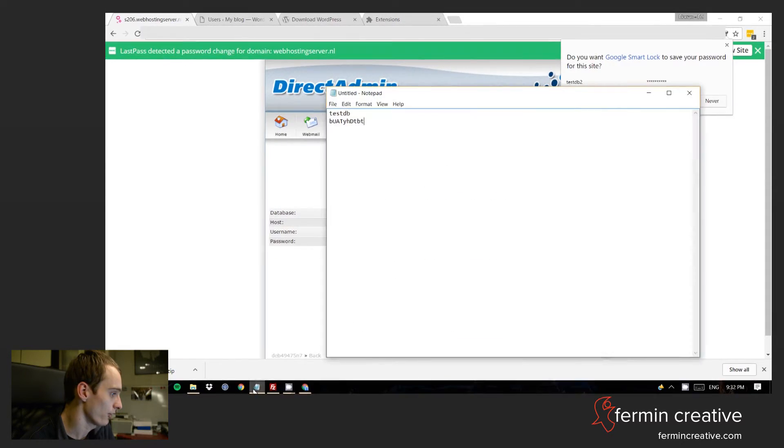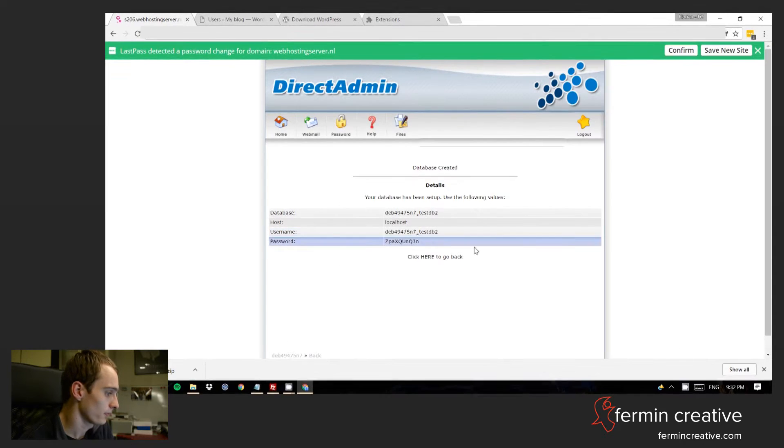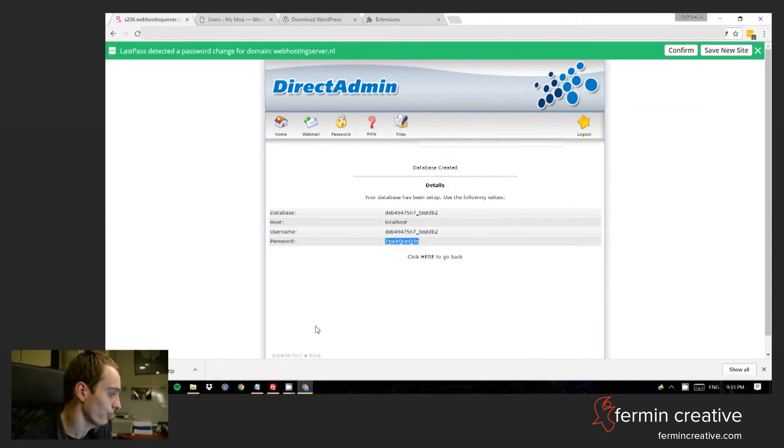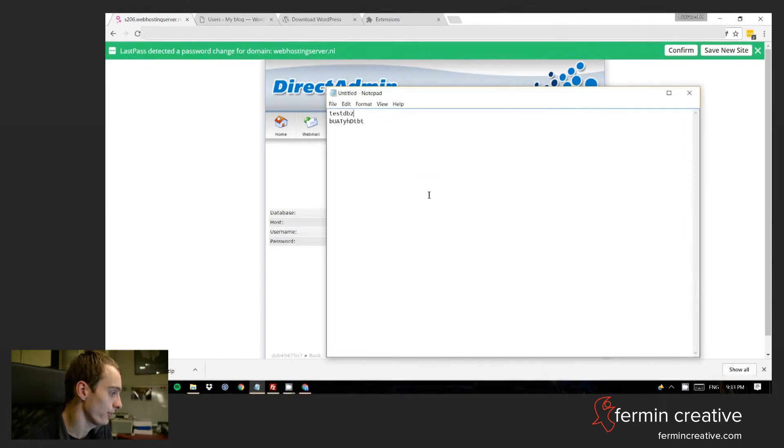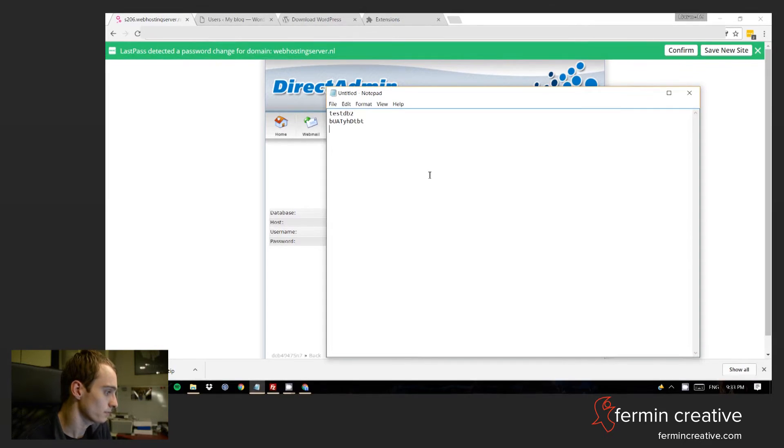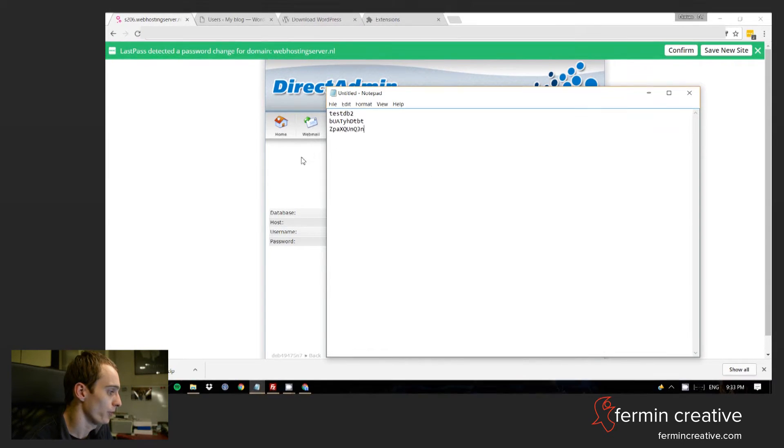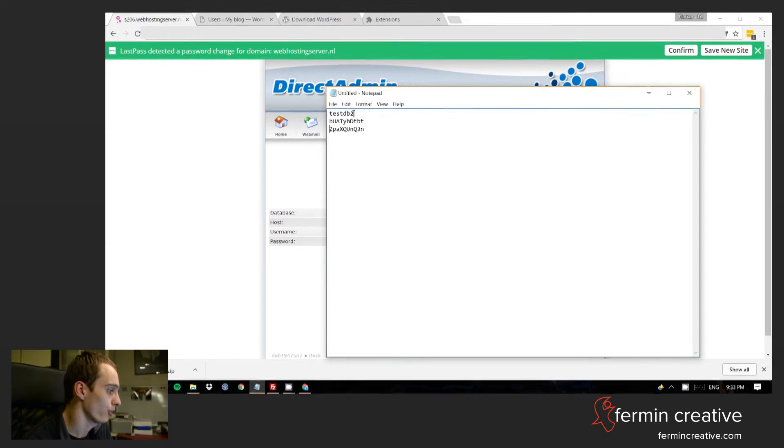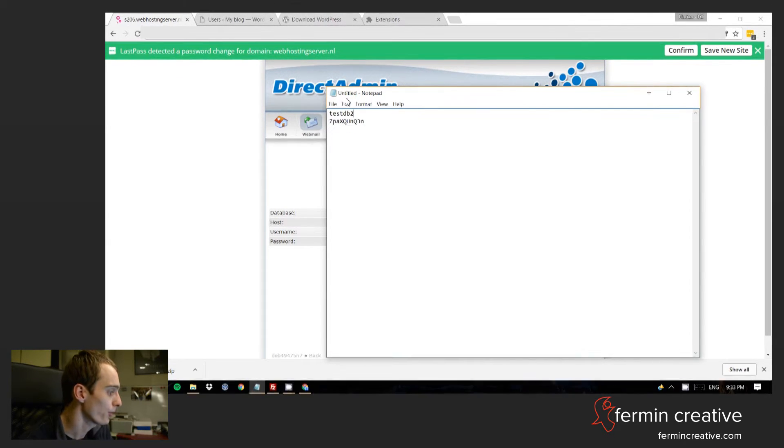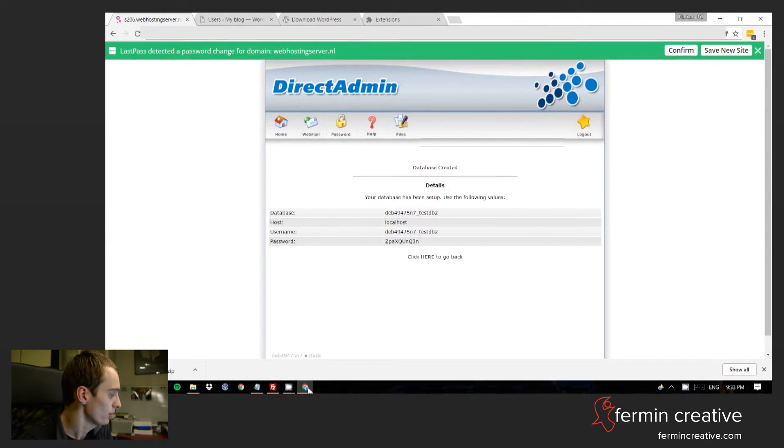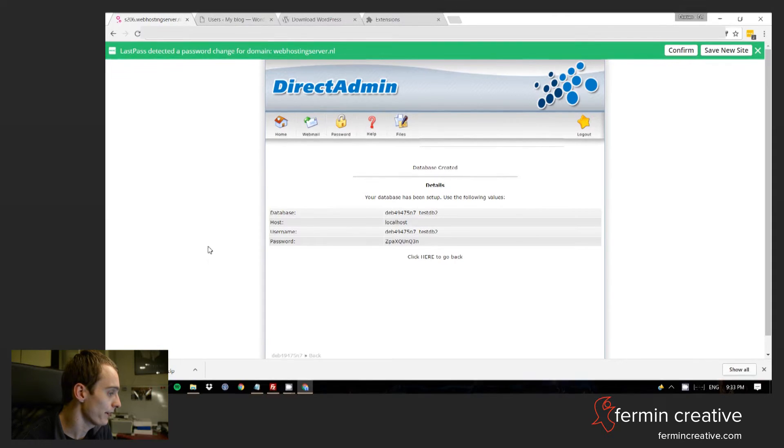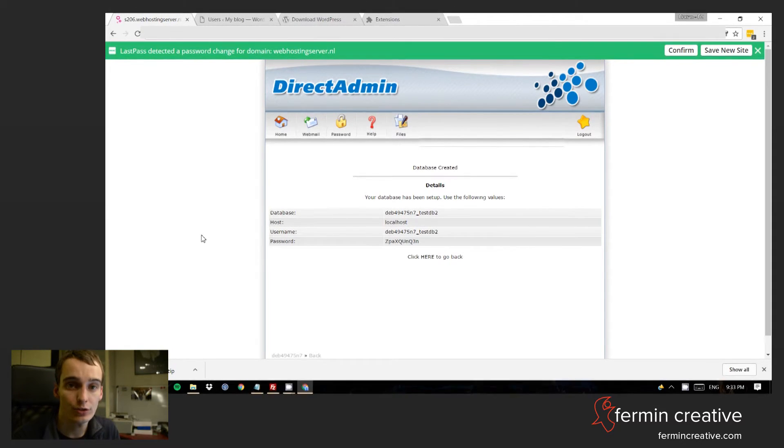So we have now testdb2 and we have a password. So that's basically what we need. And this password now is no longer valid because that's from the previous one. So with that out of the way we have a database created.